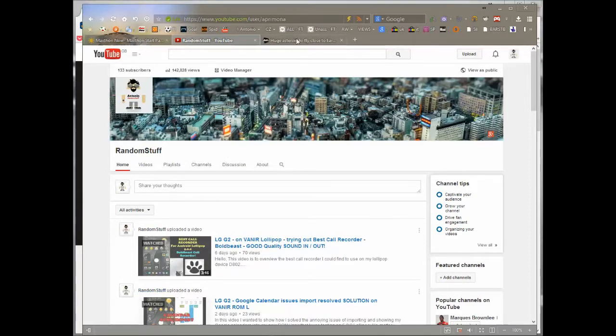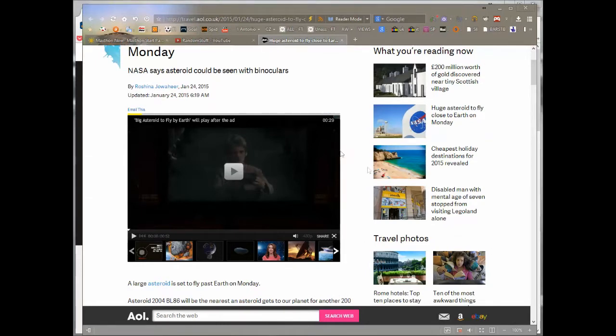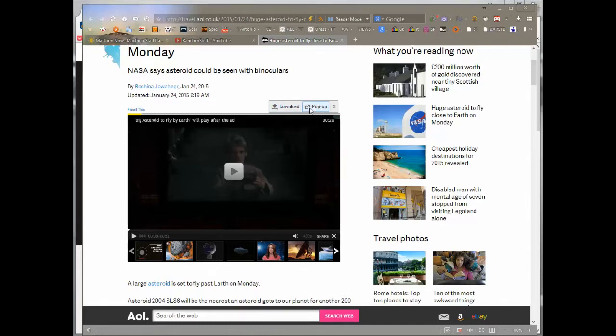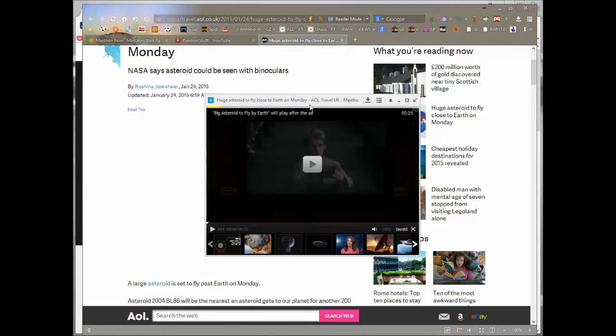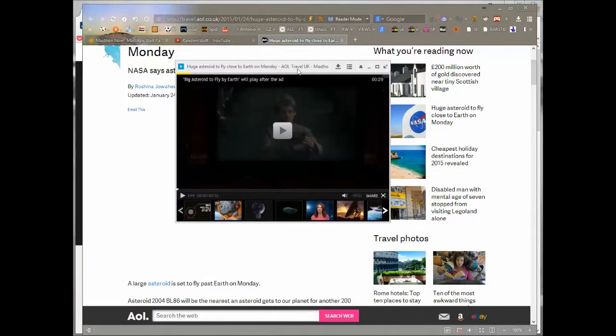If you go to a video on Maxthon, this is the behavior that you all know. You just hover over the top and you'll see these two buttons come up: download the video, which works on most websites, or you can just do pop-out.